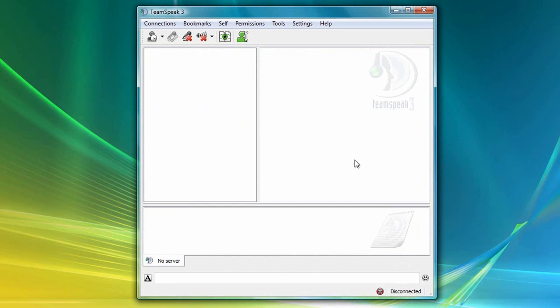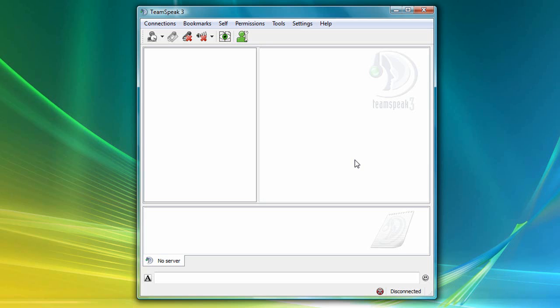You are now ready to connect to a TeamSpeak 3 server. And usually at this point, you'll want to consult with your friends and obtain their server's connection information. Or, if you're renting a server from an authorized TeamSpeak host provider, you should receive your server information from the host provider, usually by email.